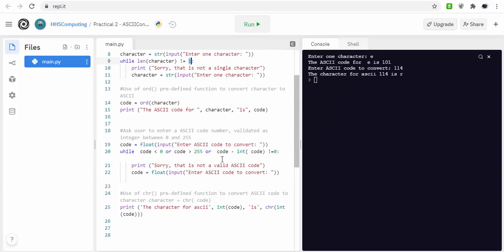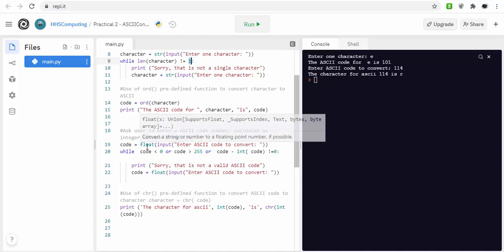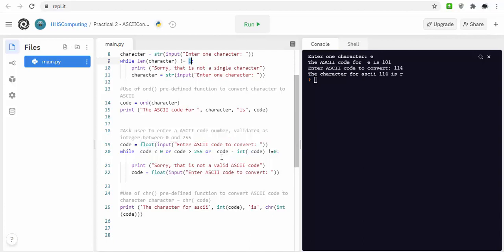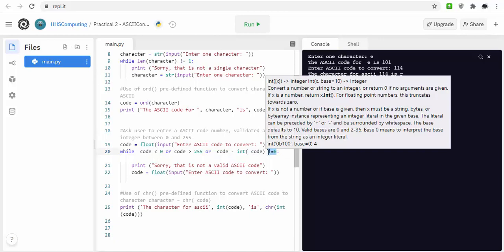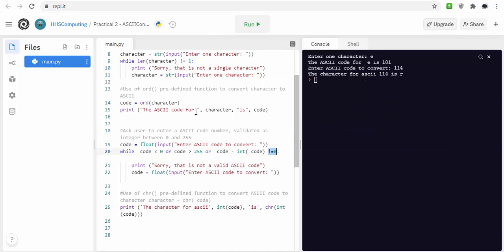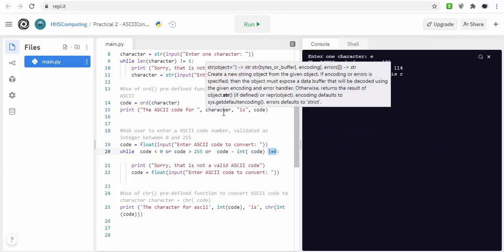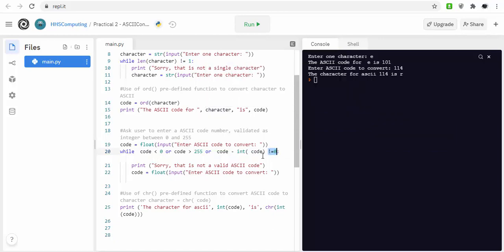If you typed in 50.3, what this would do is it would take 50.3 minus essentially the integer function applied to it, so that would be down to 50. If you went 50.3 minus 50 and if that doesn't equal 0, you've obviously typed in a single number or a floating point number.